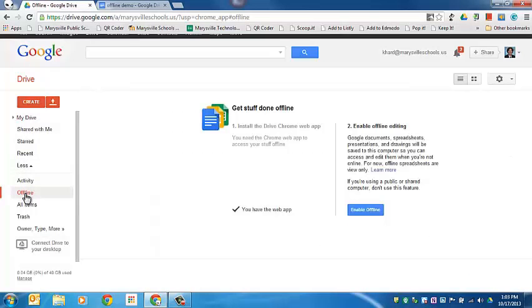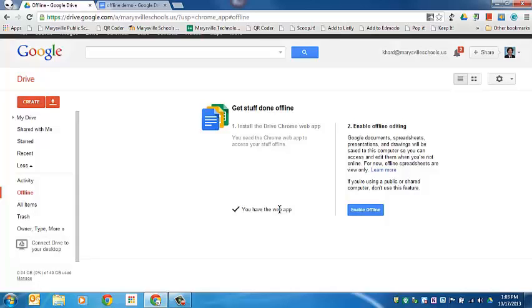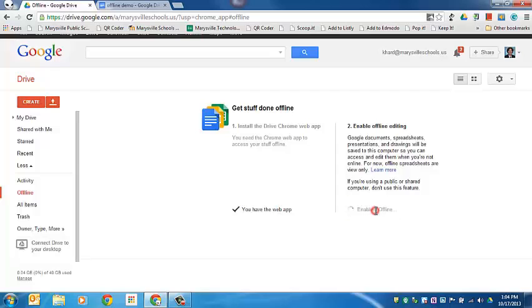Now if you are on a regular computer using Google Chrome, you will have to have a web app installed for Google Drive and then that will allow you to enable offline. If you are on a Chromebook, you won't see this particular message—it will just start to sync your offline documents to the Chromebook and make them available. So I'm going to go ahead and click enable offline.